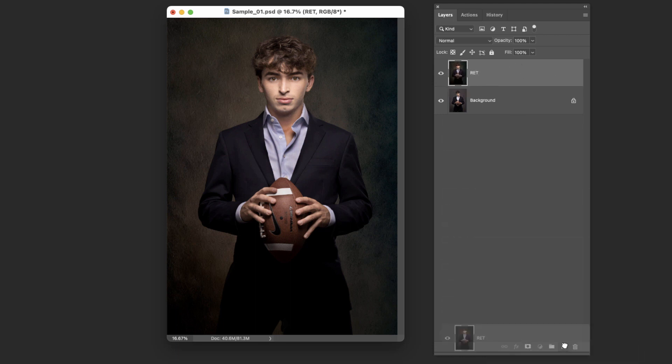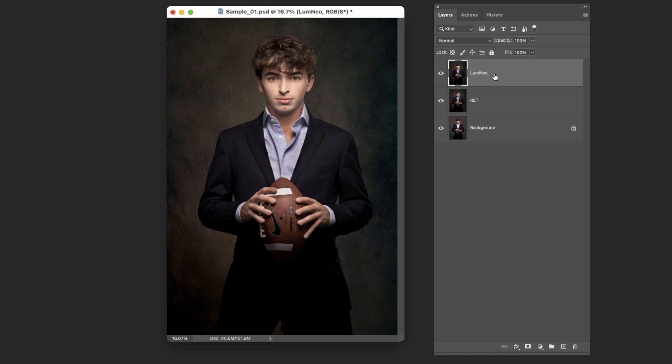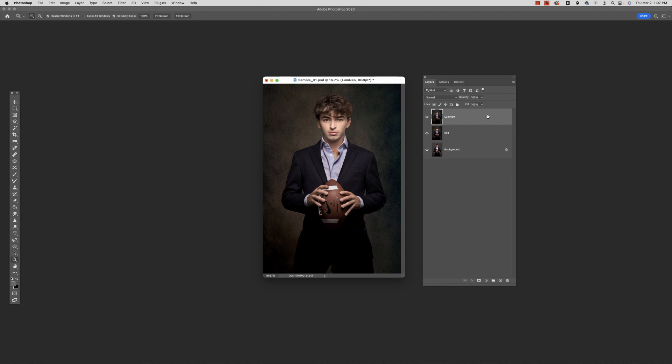So first thing I'm going to do is make a copy of that layer and I'm going to name this one Luminar Neo just to remind me that that's what is going to be on this layer right here. Having it on its own layer accomplishes many things - if you decide you don't like it, it's easy just to get rid of that layer. If you decide you like it but you just did a little too much, you can play with the opacity, you can even change the blending mode. A lot you can do having it on its own layer, so make sure I've got that layer selected and jump into the software.